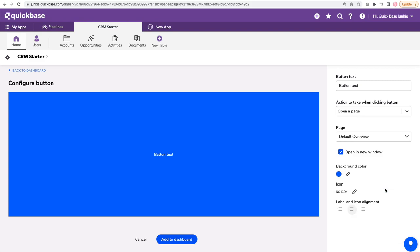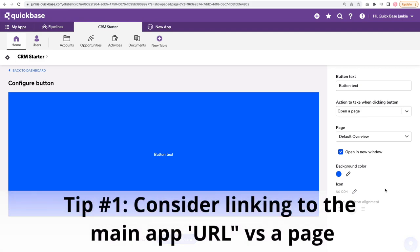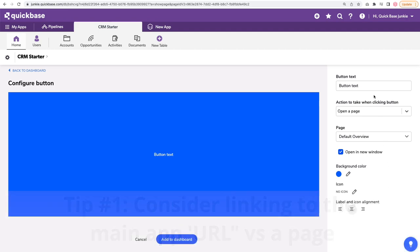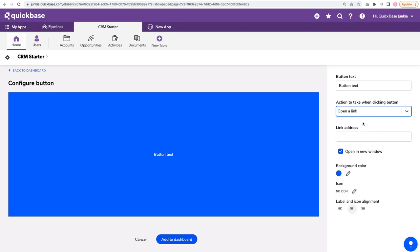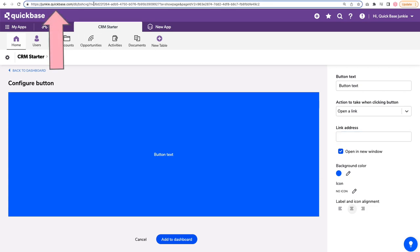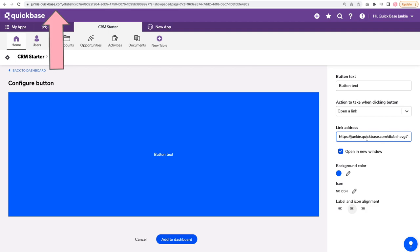If I choose this default overview, this button is going to take me directly back to that page. However, if my goal is really to bring them back to their user defined home page, I don't want to use this because this is locking in this specific page. If I want to go to the home page for that user, I want to use a link and actually put in the link to the main page, which would be something like yourcompany.com slash DB.